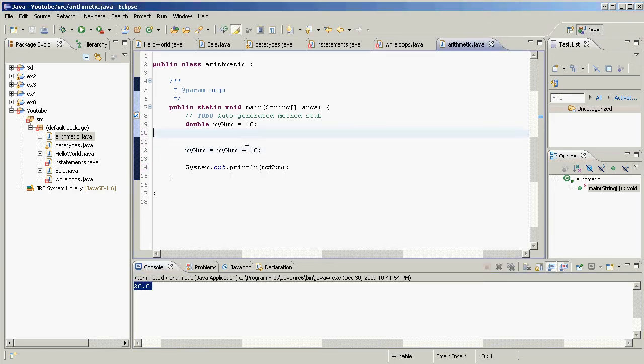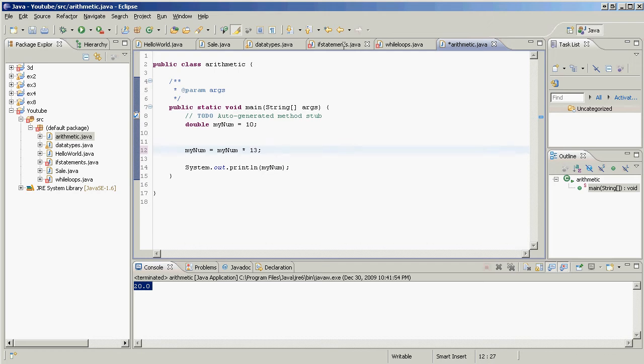myNum is the old value of myNum times 13. How about that? Okay, works just the same way.